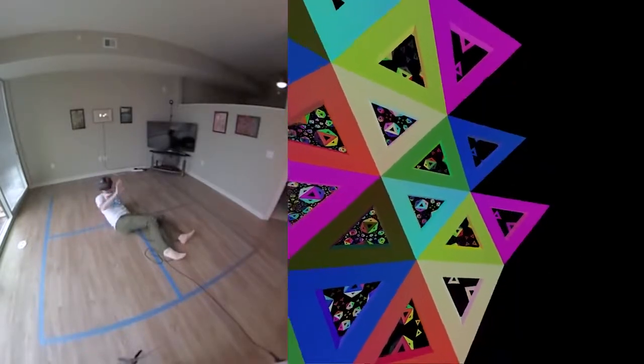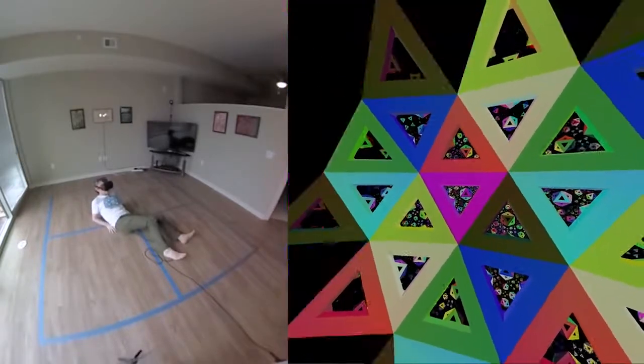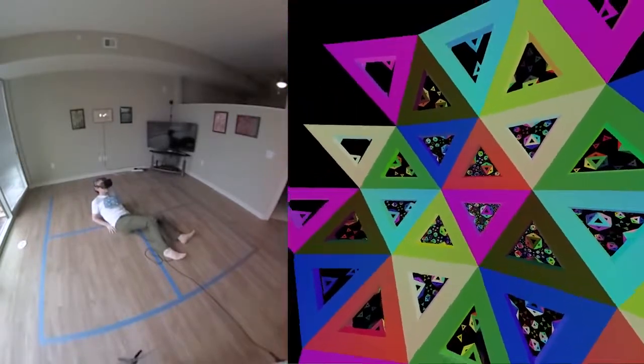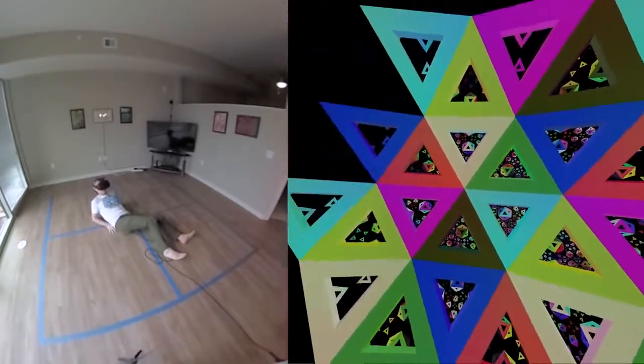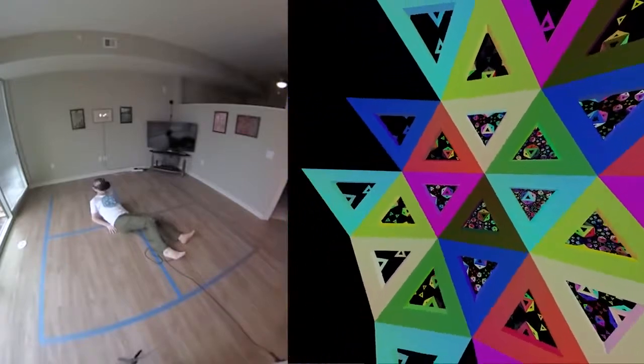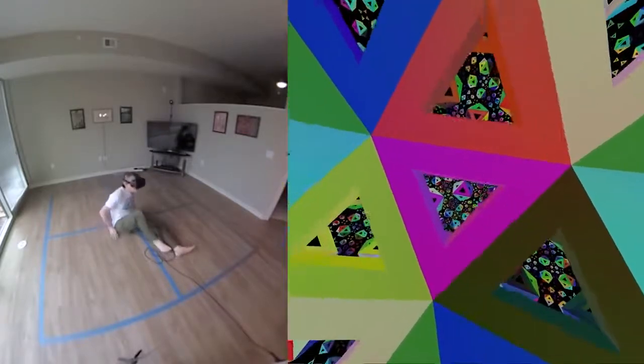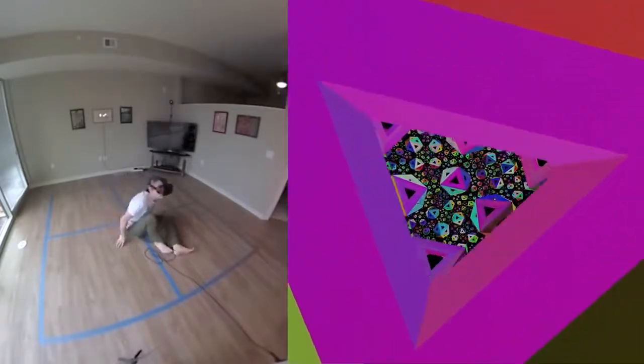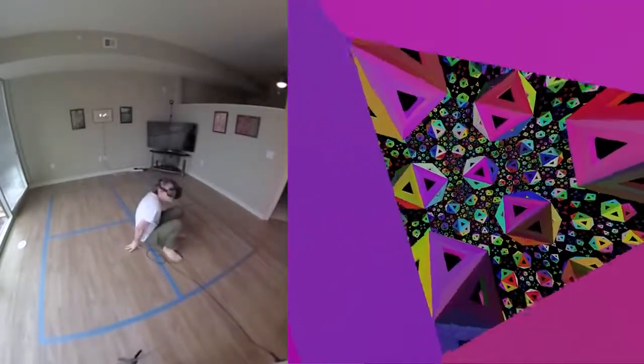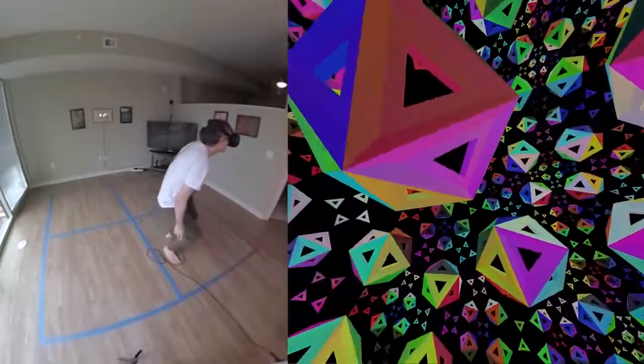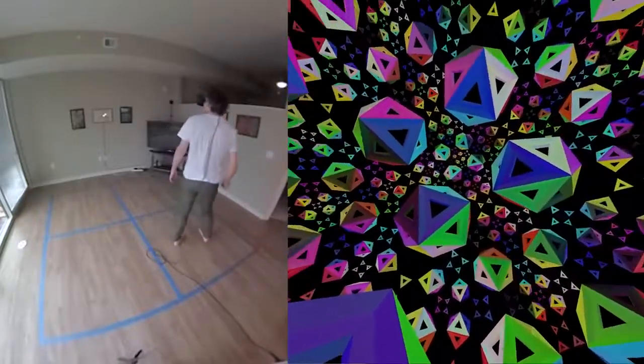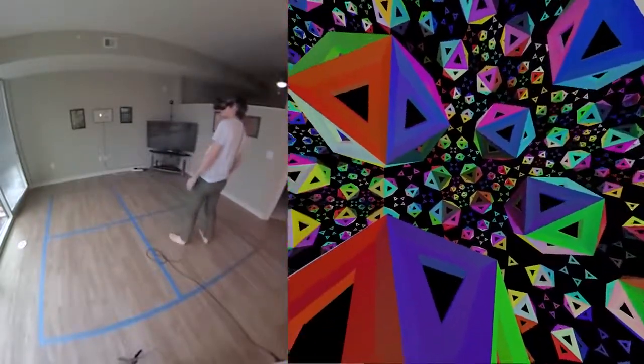So actually this thing here that looked like it might be an icosahedron is a Euclidean plane. If you sort of back here, you can see it. So each one of these things in here is a Euclidean plane.